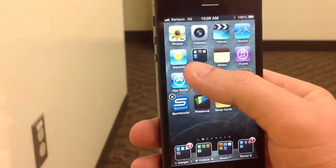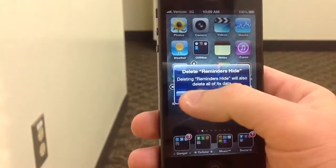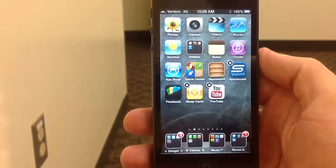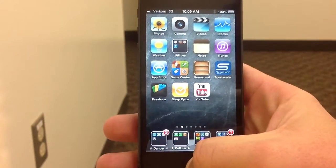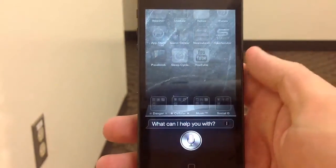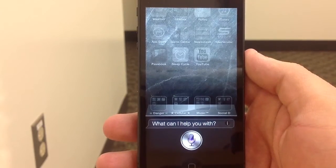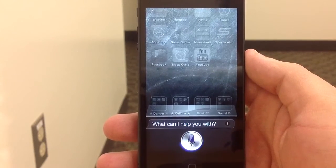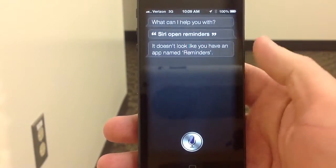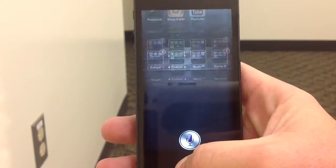I press this, I can just hit the little X here and delete it. Now it's gone. Siri, open Reminders. It doesn't look like you have an app named Reminders. As you can see, it's gone.